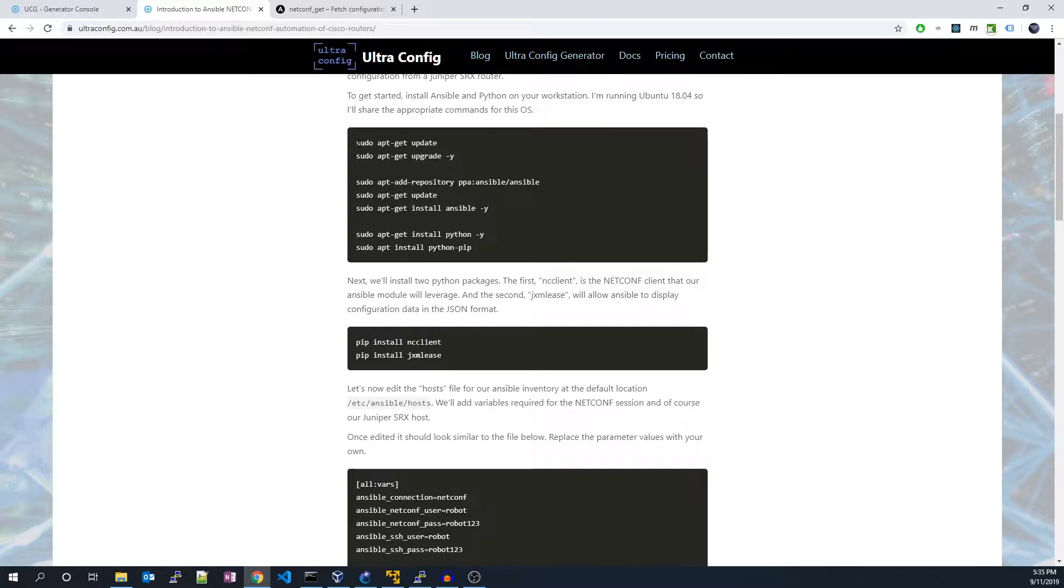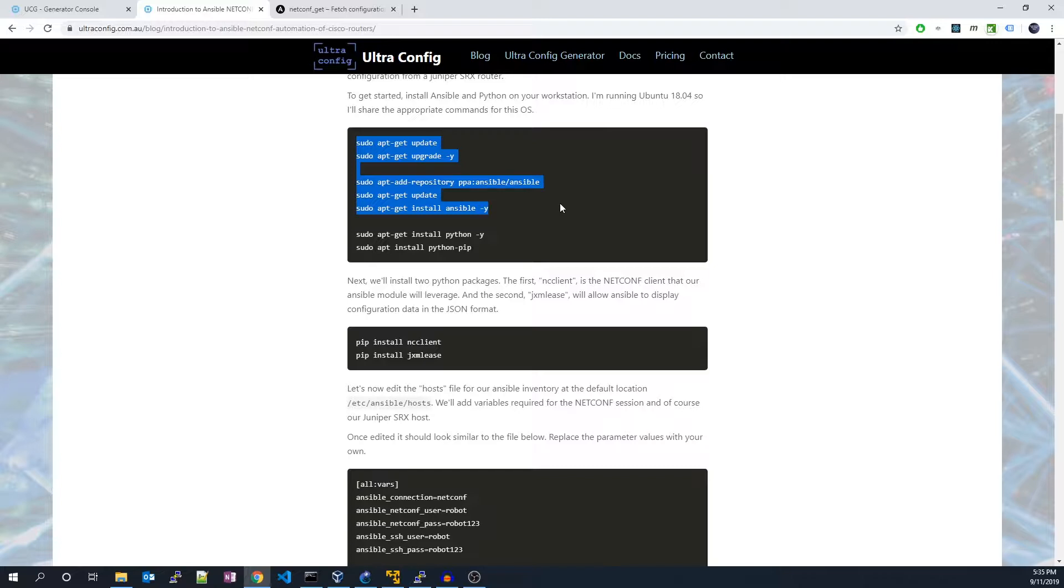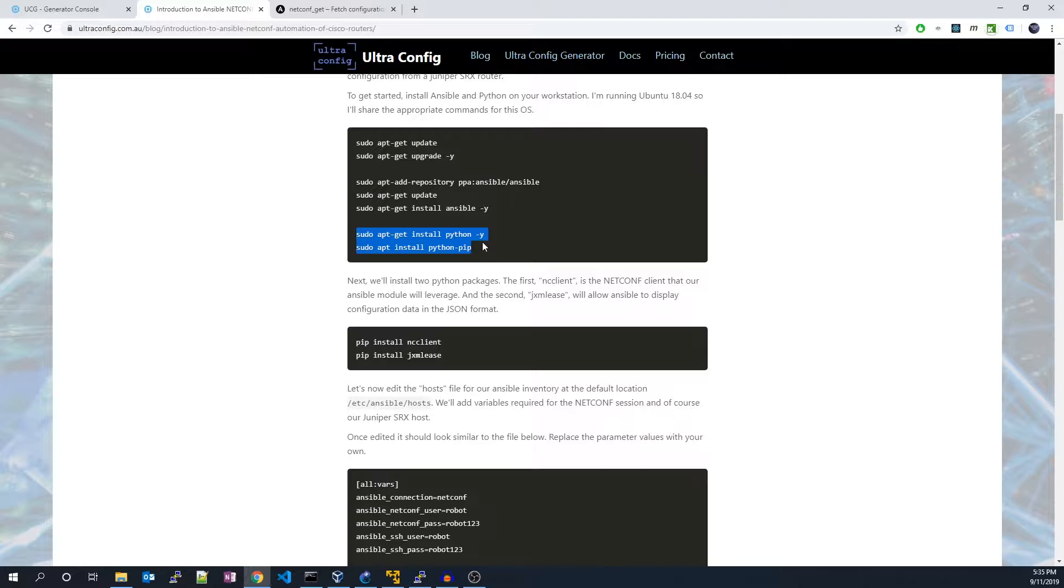Here's what they do though. The first several commands will update the machine and install Ansible. The next two commands will install Python and a Python package manager. The final two commands will install our Python dependencies.